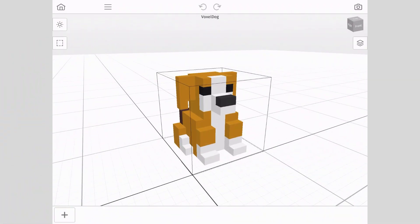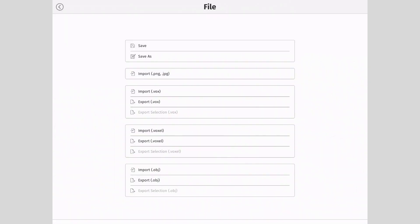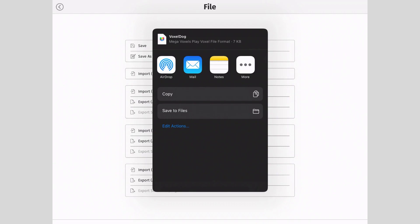Next we will export a .voxel file. Select export .voxel. Repeat the process to name and save the file.